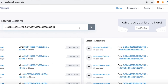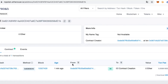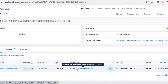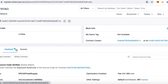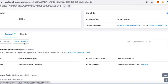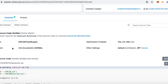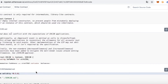Now we will check this token on Etherscan. We can see this token was created by my ETH address. Click Contract, and we can read and write this contract. In this area, we can see the source code of this contract.